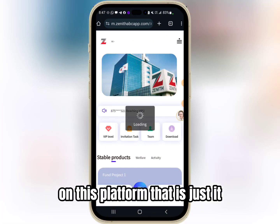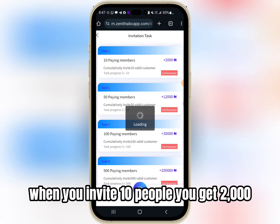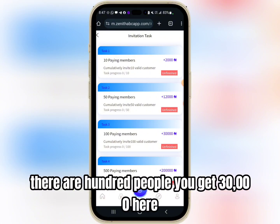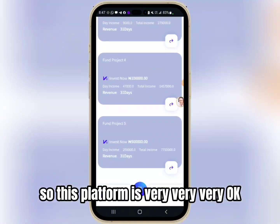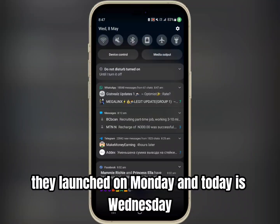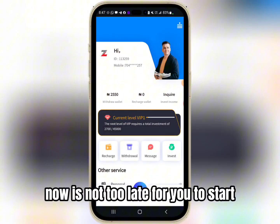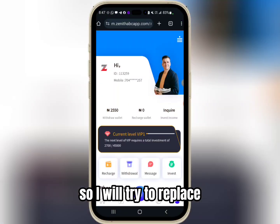They have an invitation task: when you invite 10 people you get 2,000 Naira, 50 people you get 12,000 Naira, 100 people you get 30,000 Naira. This platform is very okay and you need to start early — they launched on Monday and today is Wednesday, so you can still start now, it's not too late.